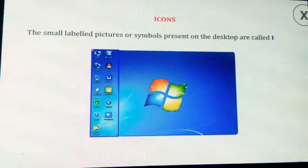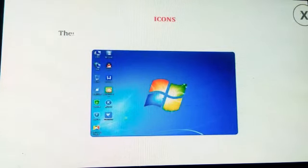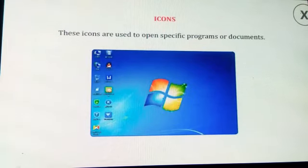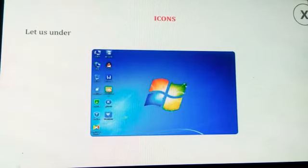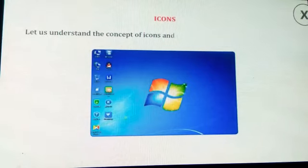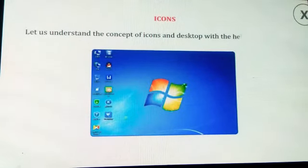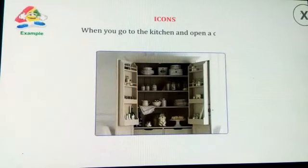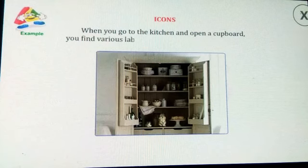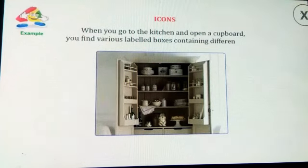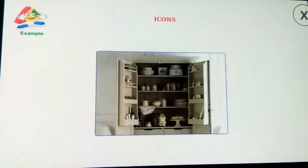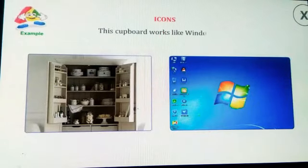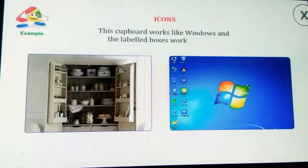Now let us understand icons. The small labeled pictures or symbols present on the desktop are called icons. These icons are used to open specific programs or documents. For example, when you go to the kitchen and open a cupboard, you find various labeled boxes containing different items — this cupboard works like Windows and the labeled boxes work like icons.